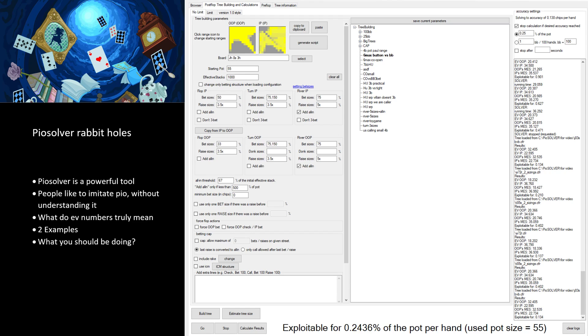So I love PoSolver, don't get me wrong. Most of the poker work I do is using this program. It's a wonderful program, super useful, but most people I know and most videos I've watched, the program is being used in a non-constructive way.